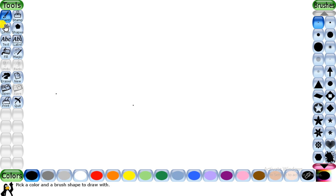The second drawing tool is the stamp tool, which helps you add ready-made images to your drawing. You need to download another setup file to install the stamps in TuxPaint. Next we have the lines tool, which helps in drawing straight lines. Then there is the shapes tool, used for drawing different filled and unfilled shapes — you can draw a circle, a triangle, or a rectangle using the shapes tool.